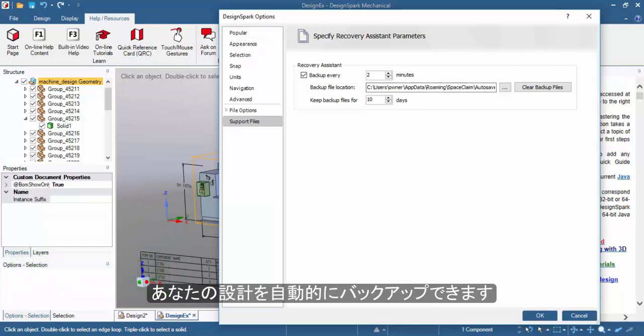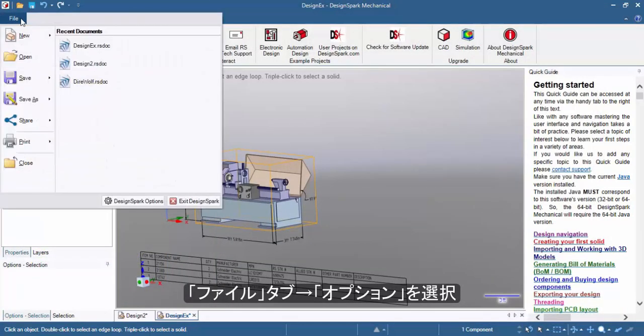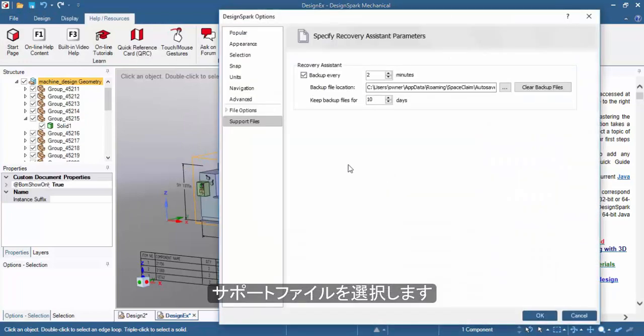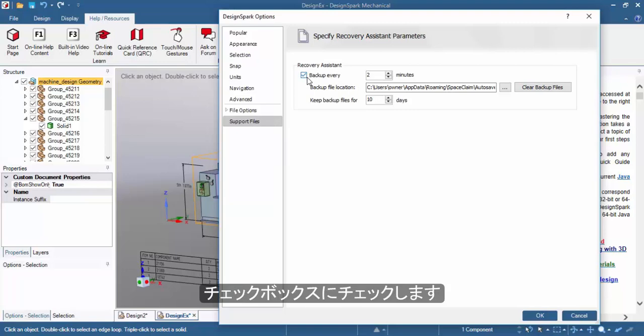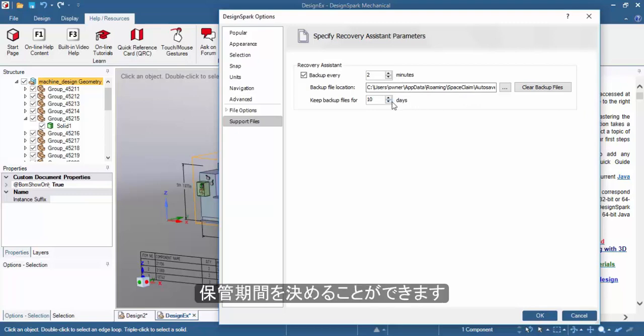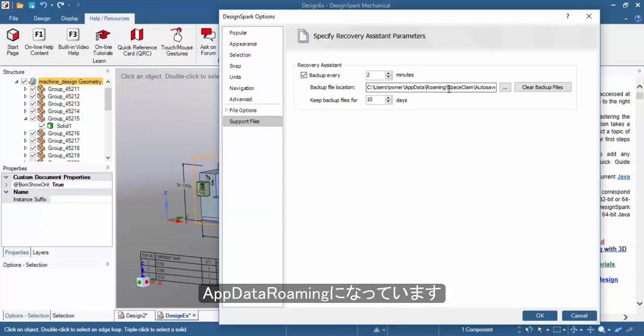You can toggle this setting by going into File, Design Spark Options, Support Files and tick mark this box. You can change the update frequency, the location of your backups and for how long the files you'd like to be kept. The default location would be in the AppDataRoaming directory within the SpaceClaim folder.